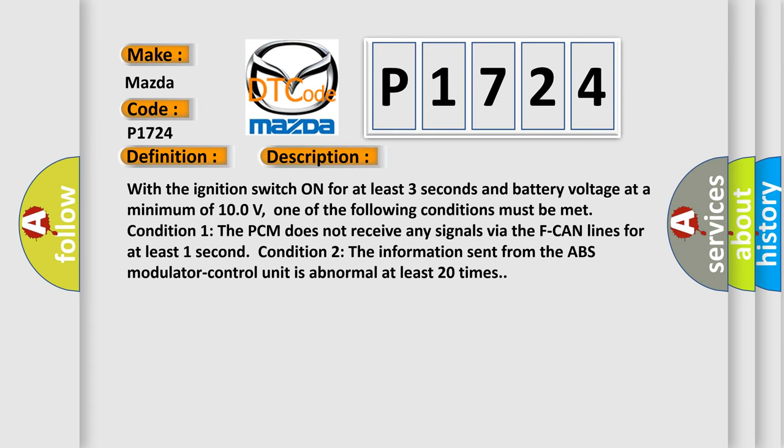With the ignition switch on for at least three seconds and battery voltage at a minimum of 10.0 volts, one of the following conditions must be met. Condition 1: The PCM does not receive any signals via the F-CAN lines for at least one second. Condition 2: The information sent from the ABS modulator control unit is abnormal at least 20 times.